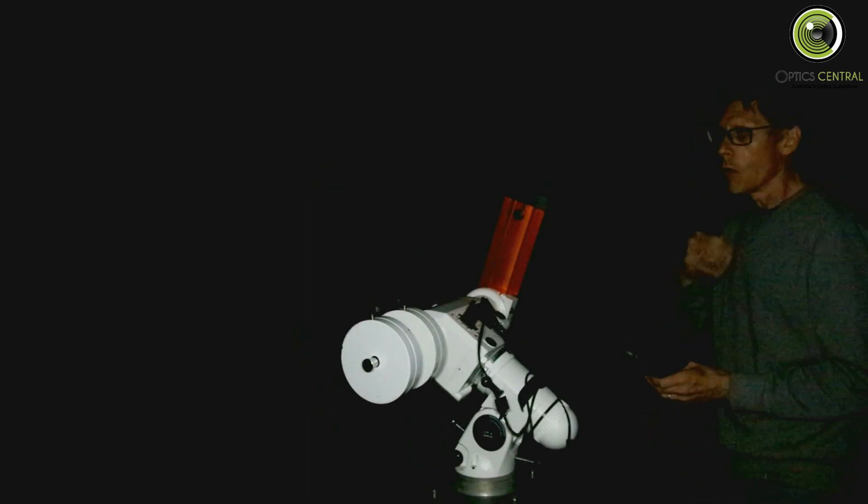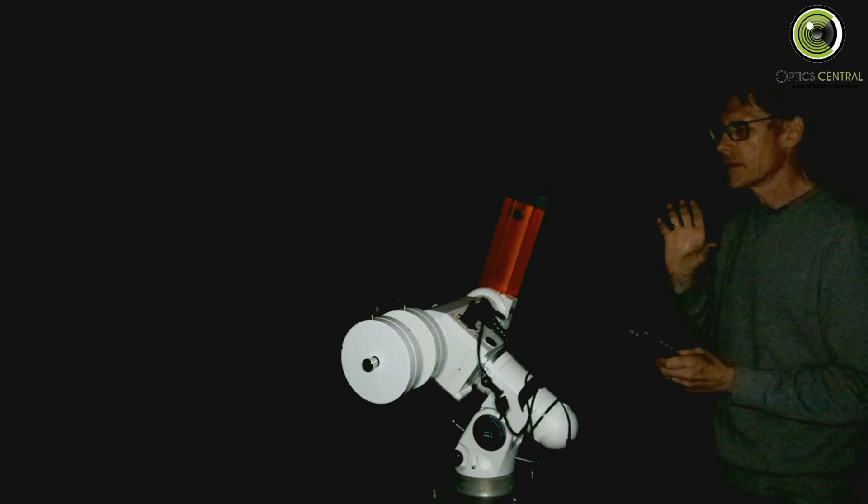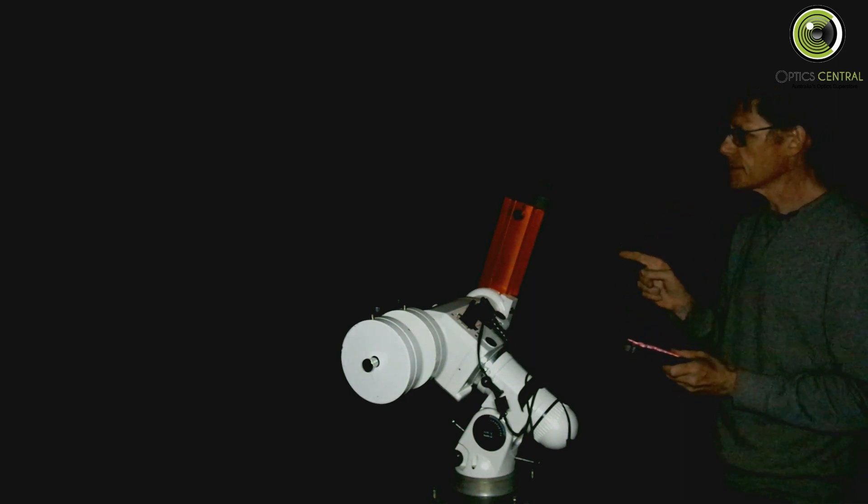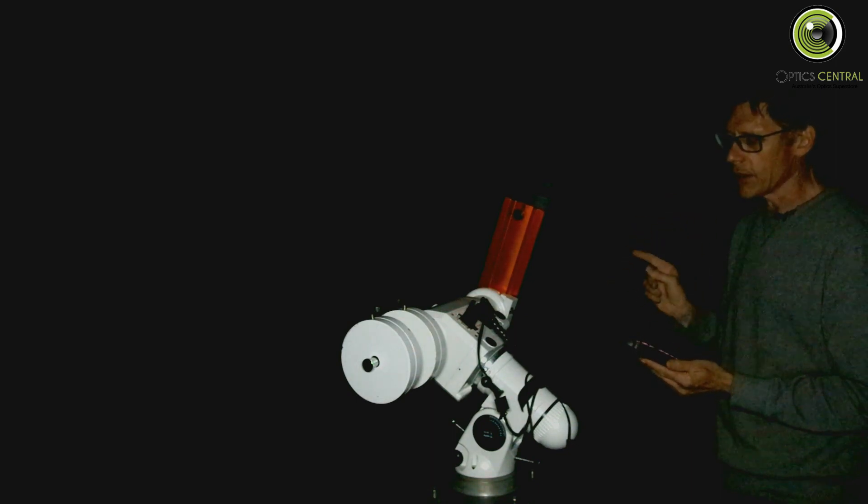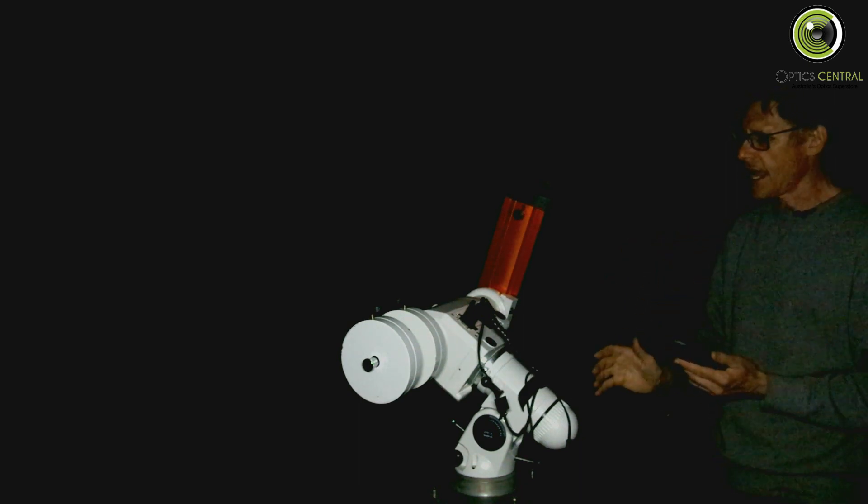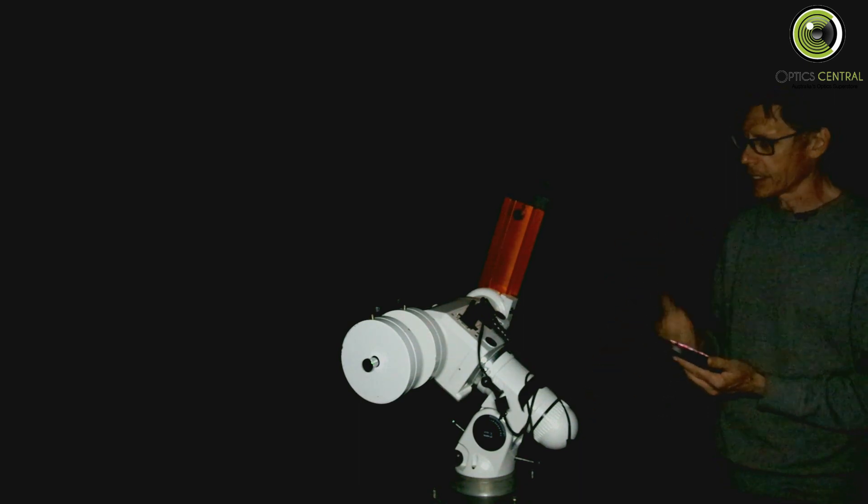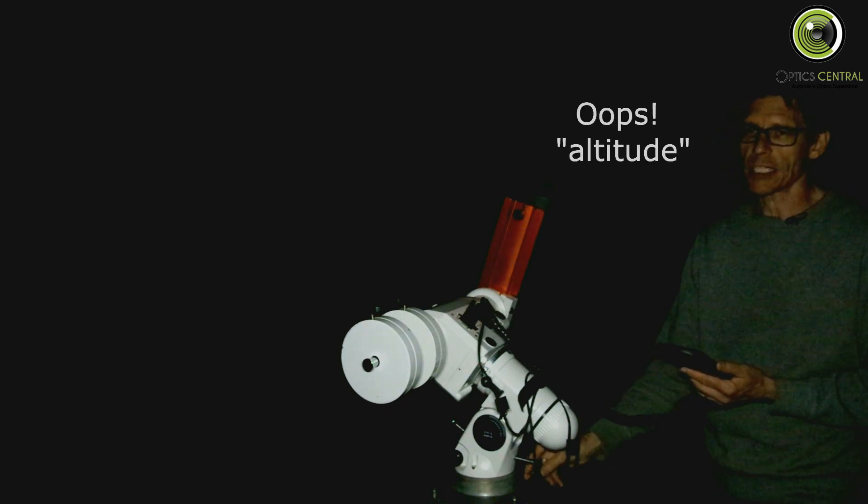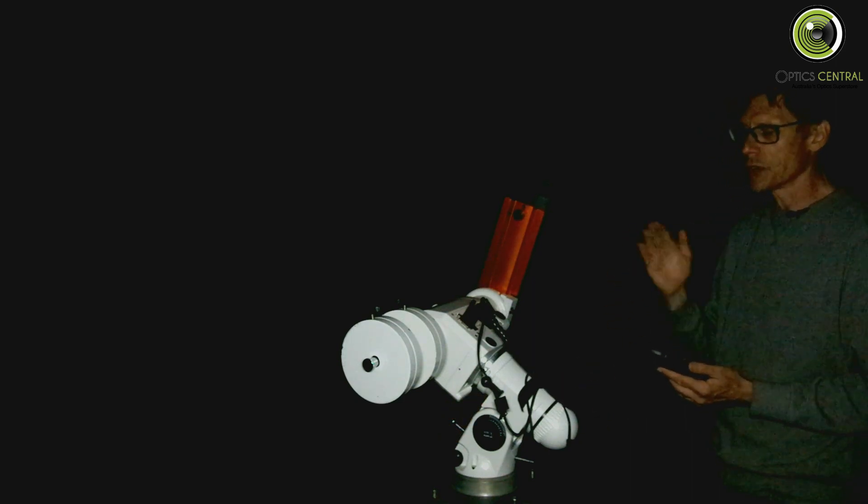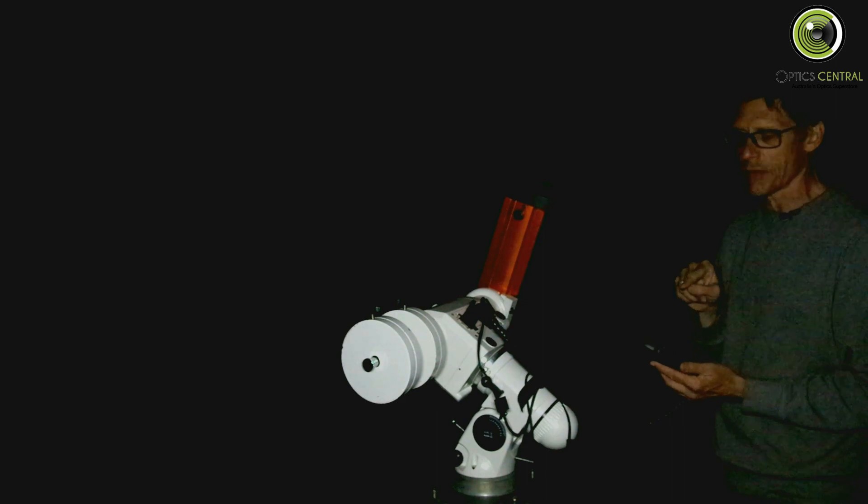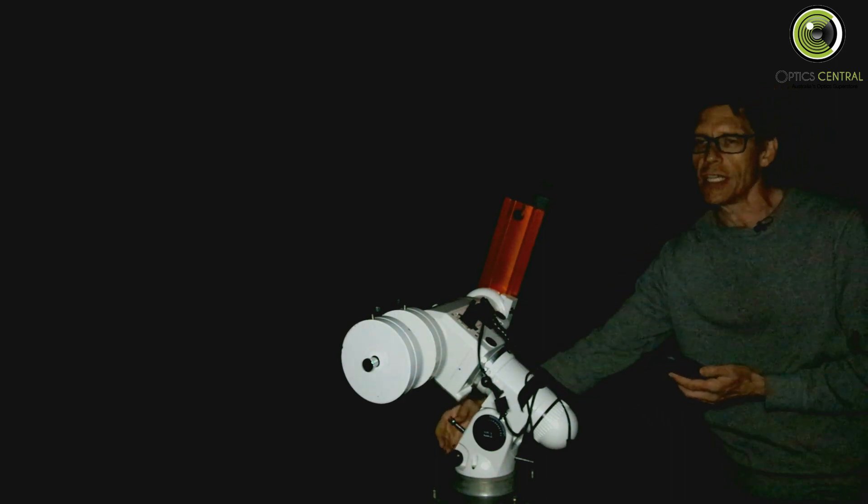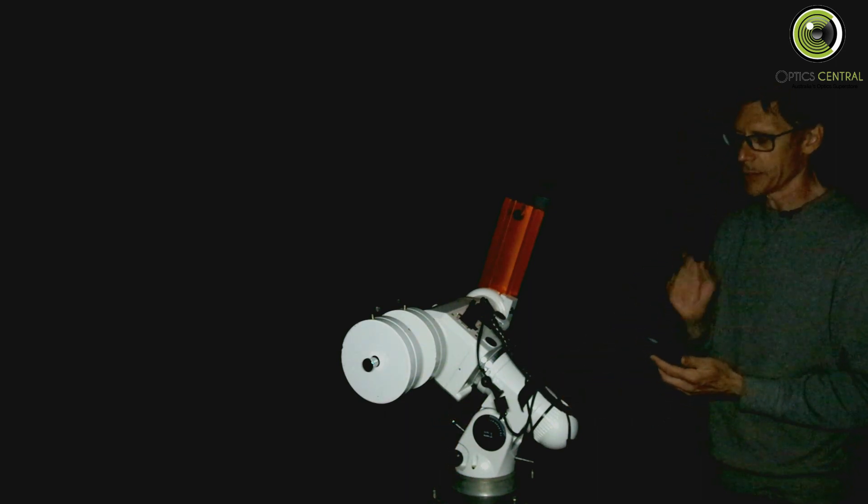Right. Now what it's going to do is get me to use the hand box buttons to center Sirius, our guide star, in the middle of the frame. Then it's going to move it slightly off by the amount it calculates. And it's going to ask me to only use the azimuth adjustments here and here to get it back to as close as I can to the center of the field. Then it's going to ask me to do the same thing using these azimuth bolts. So we'll get into it.